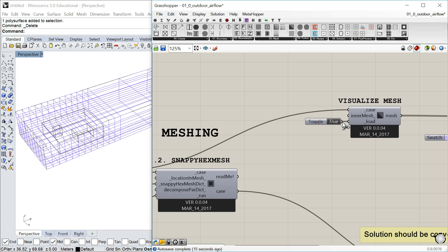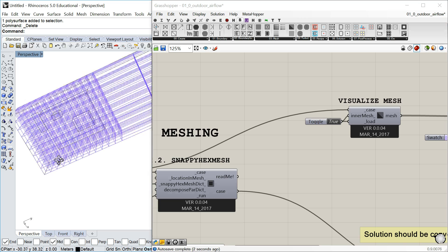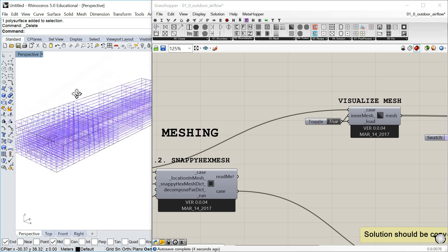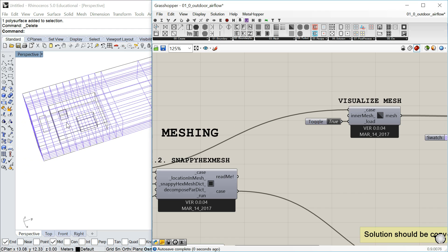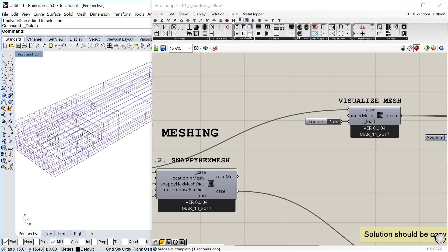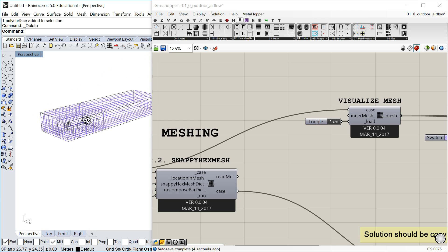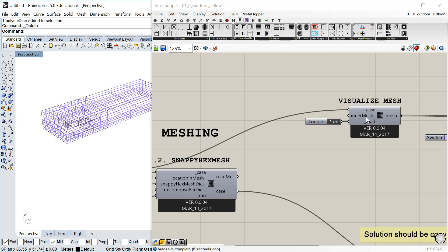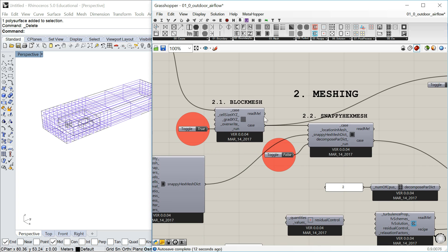I can connect the case to 'visualize mesh' and run that component, and this is the block mesh that is created. You can only see it on the surfaces because 'load inner mesh' is set to false. You can set that to true, but most of the time it's not helpful and it will be slower. So that was the block mesh.